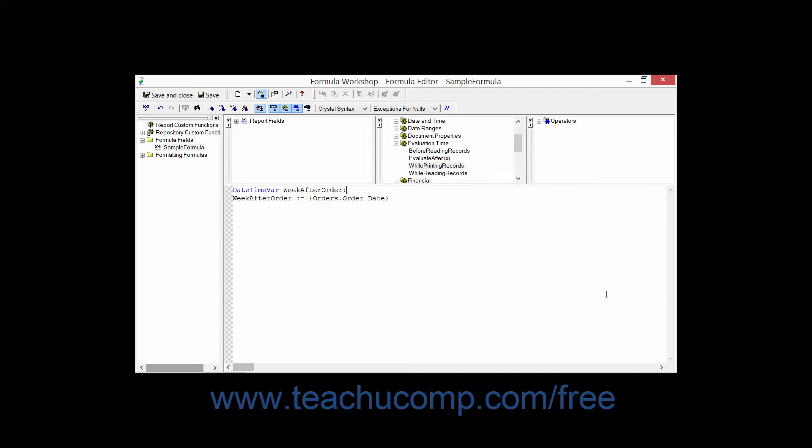Once you have created the variable, you can then assign or pass values to the variable which it can then store. The variable and its stored value or values can then be used by the formulas within the report.